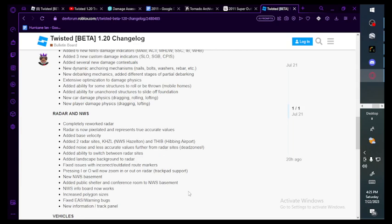Added ability to switch between radar sites. Added landscaping background to radar. Fixed issues with incorrect or outdated root markers. Pressing I or O will now zoom in or out on radar. Track pad support. New NWS basement.